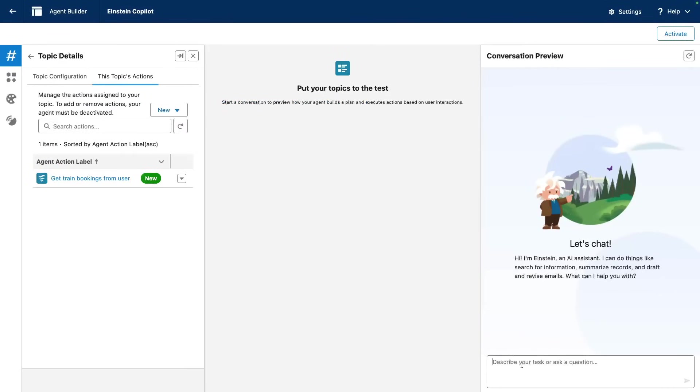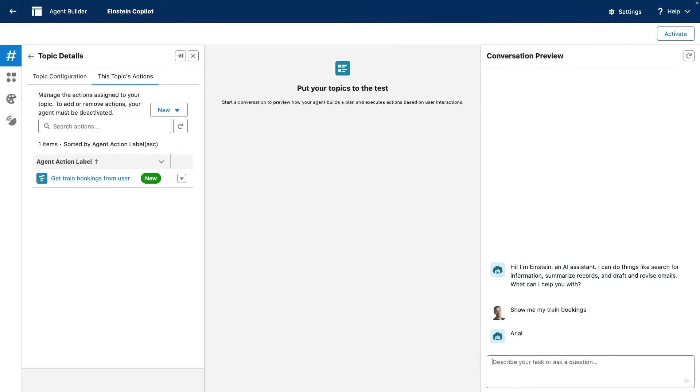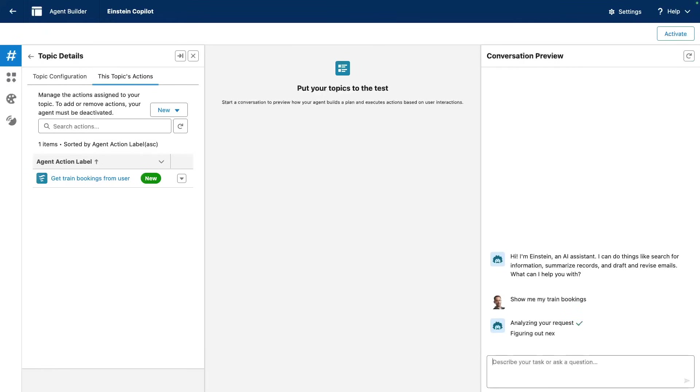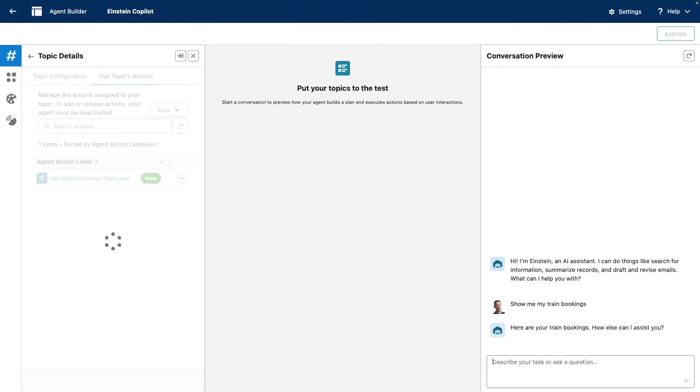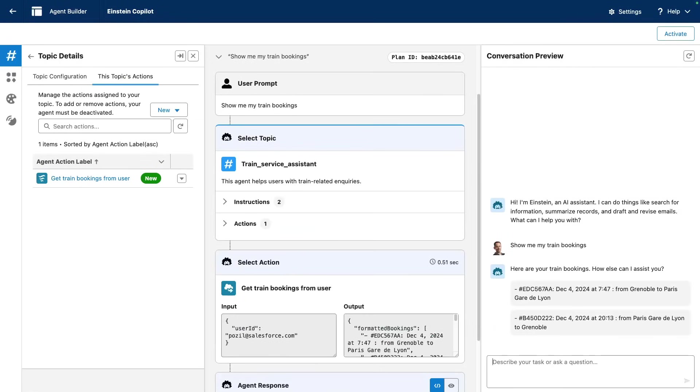Show me my train bookings. And if anything goes well, the agent will pick our new action and it will call the third-party system and it will show us a list of bookings. And there we go. It was able to pick up the bookings by calling our API. And that's how you can integrate with third-party systems without any code, thanks to external services and Agentforce. Thanks for watching.